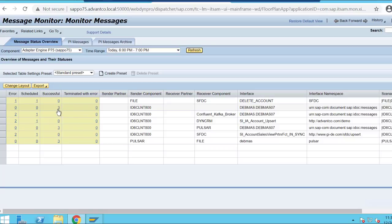This concludes today's session. As you can see, using the Advanco Salesforce Adapter Composite Resource API makes setup and configuration quick and easy for complex integration scenarios.